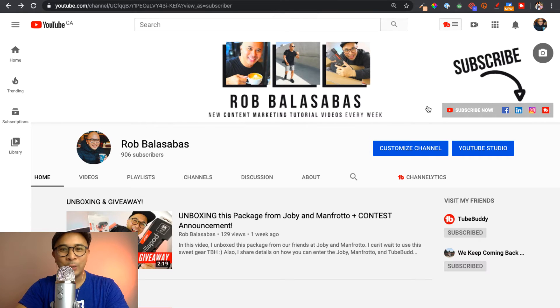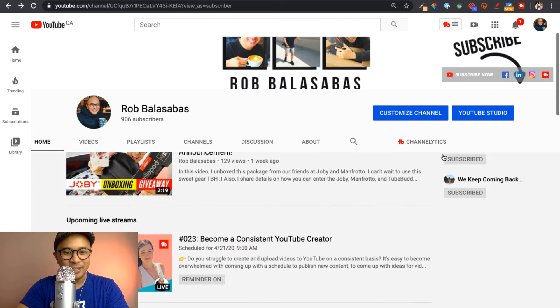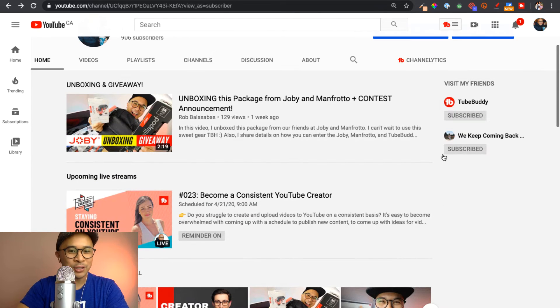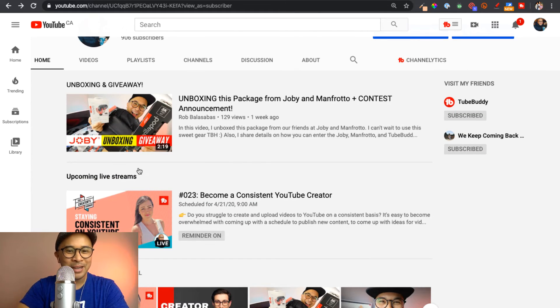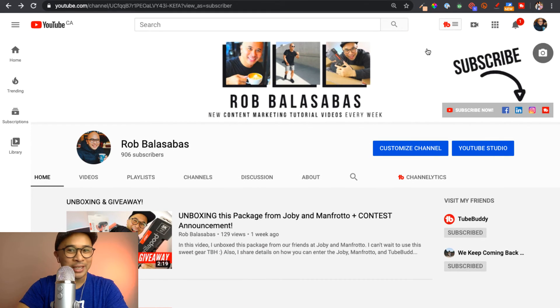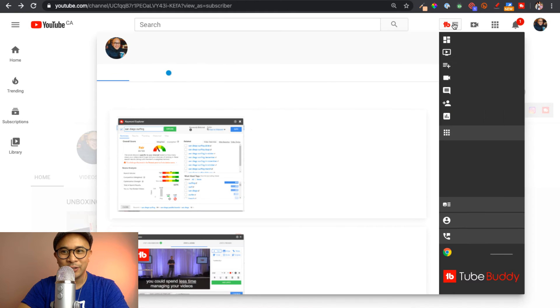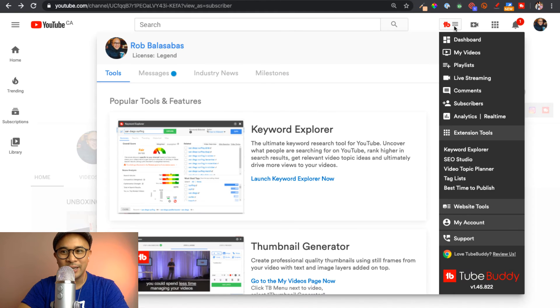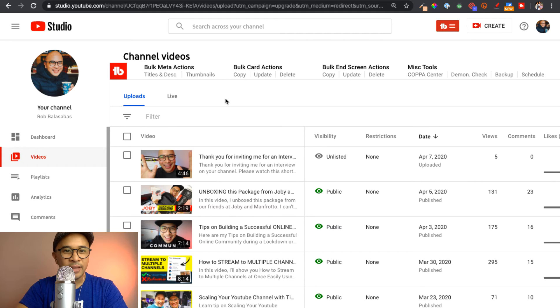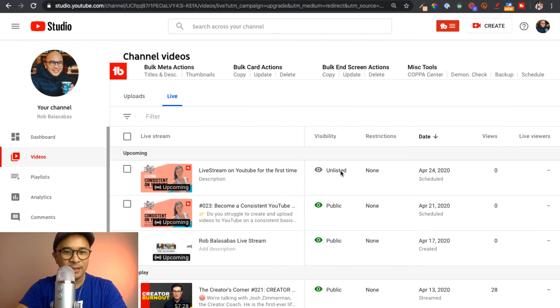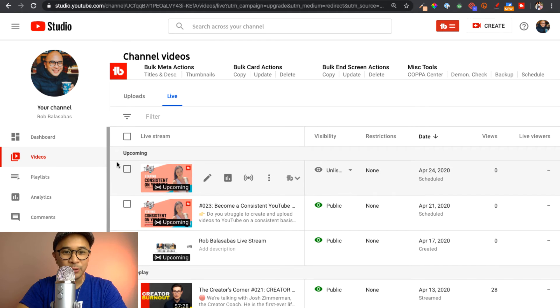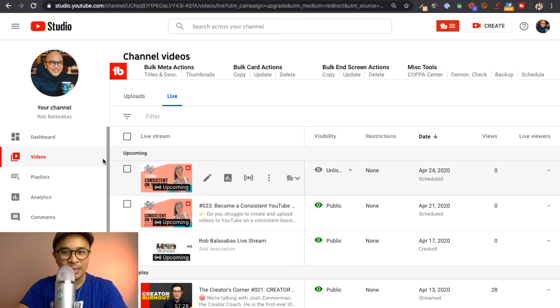All right. So let me quickly show you what it looks like on my YouTube channel. This is actually the proper scheduled live stream. But I'm going to show you the one that we just created, which is really easy to find. If I just go to my TubeBuddy quick links menu right here on the top right and I go to my videos. And then when I'm here on my videos page, I click on live. I will see that unlisted live stream that's already set up right there through StreamYard directly into my YouTube channel.